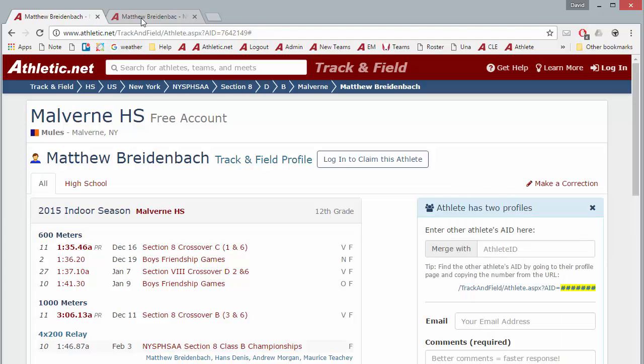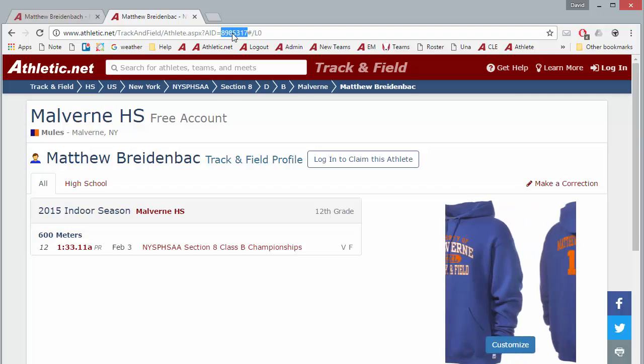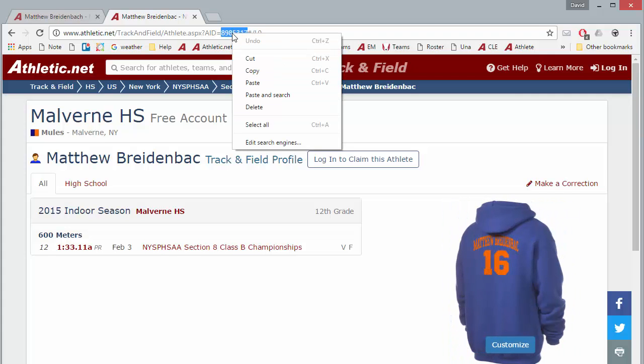Go to the other Athlete Profile page, double-click the number at the end of the URL, right-click, and click Copy.